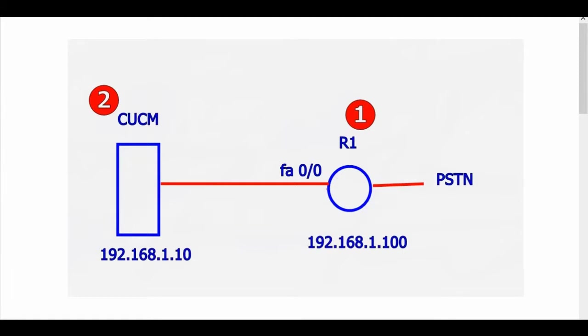To configure a router as a SIP voice gateway we need to type some commands in router side then we need to create a SIP trunk on CUCM side.